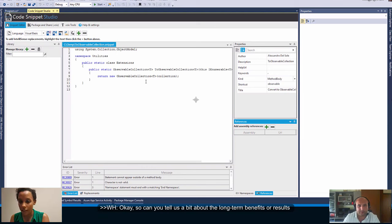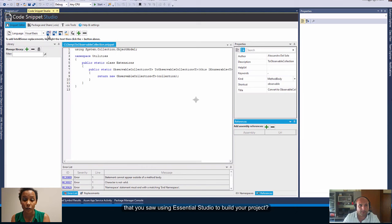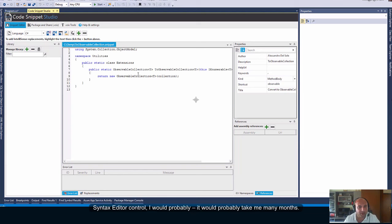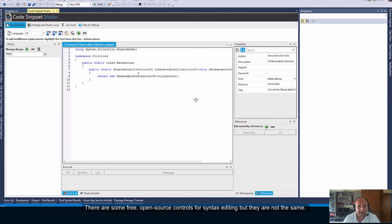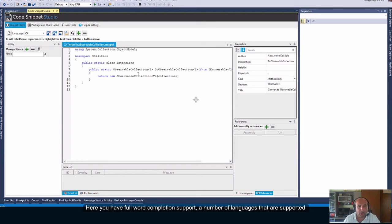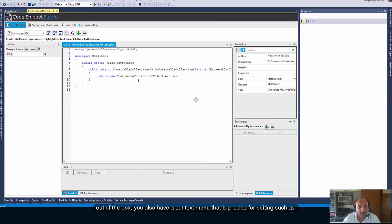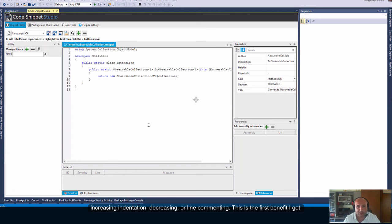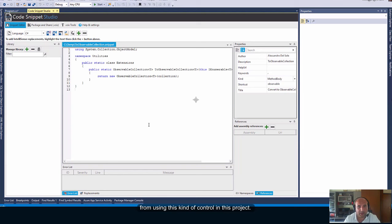Okay, so can you tell us a bit about the long-term benefits or results that you saw using Essential Studio to build your project? Yes. First of all, I saved a lot of time. I think that if I had to build my own syntax editor control it would probably took me many months. There are some free open source control for syntax editing but they are not the same. Here you have full word completion support, a number of languages that are supported out of the box, you also have a context menu that is precise for editing such as increasing indentation, decreasing or line commenting. This is the first benefit I got from using this kind of control in this project.